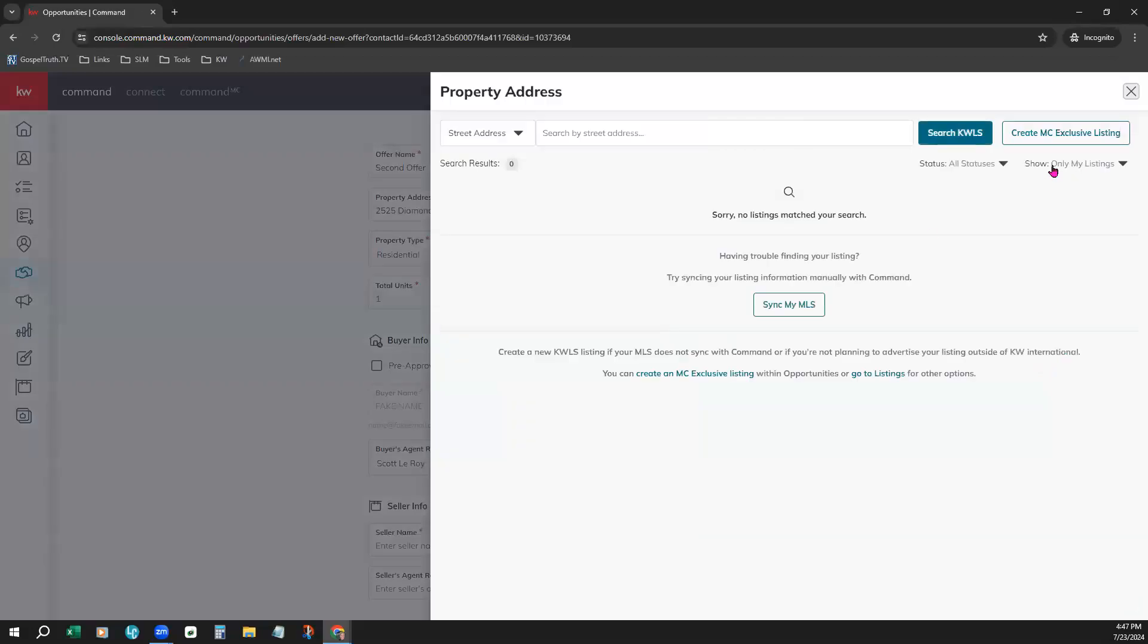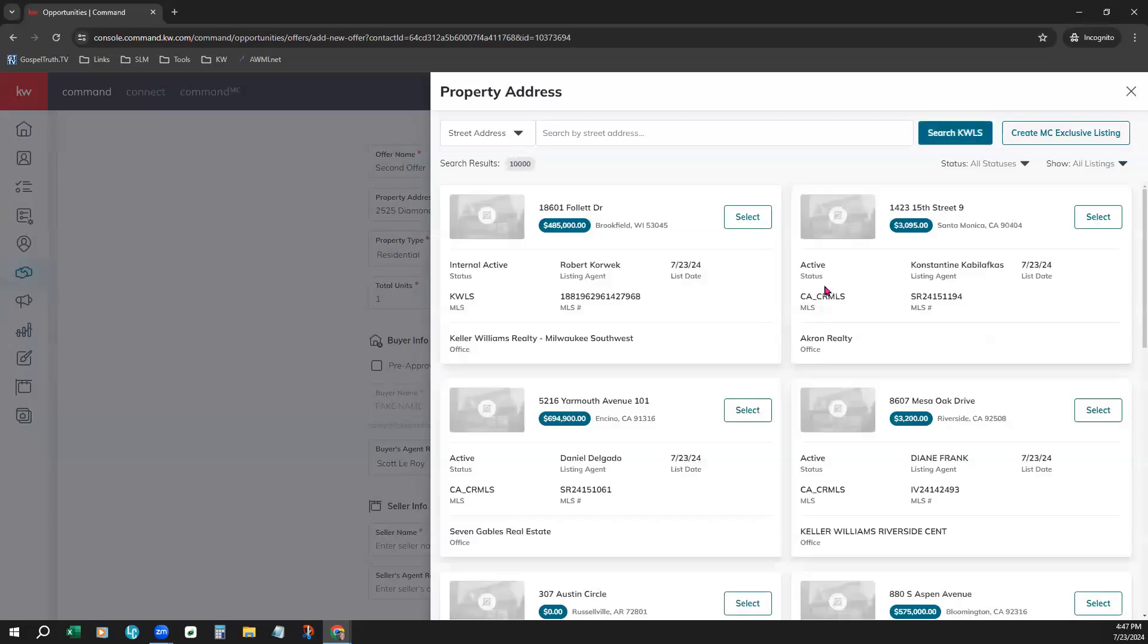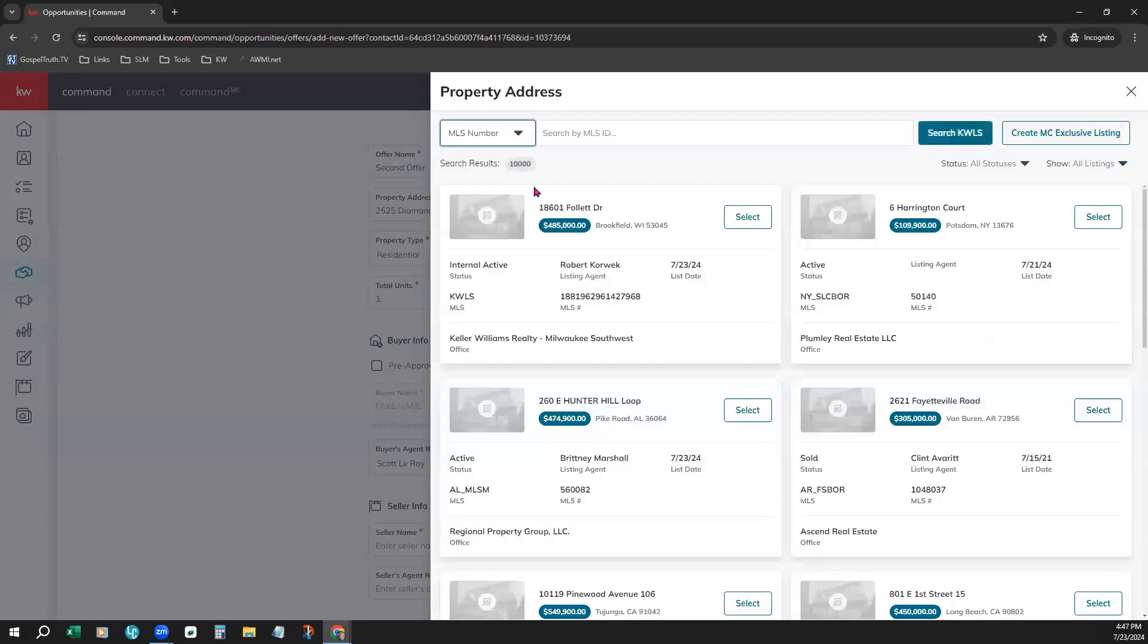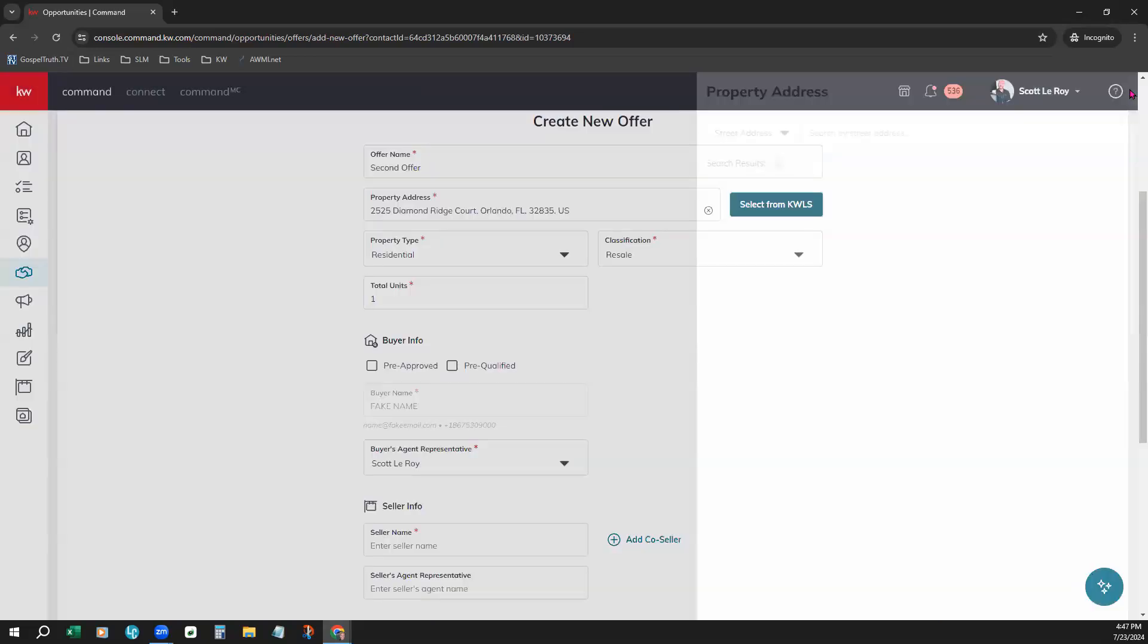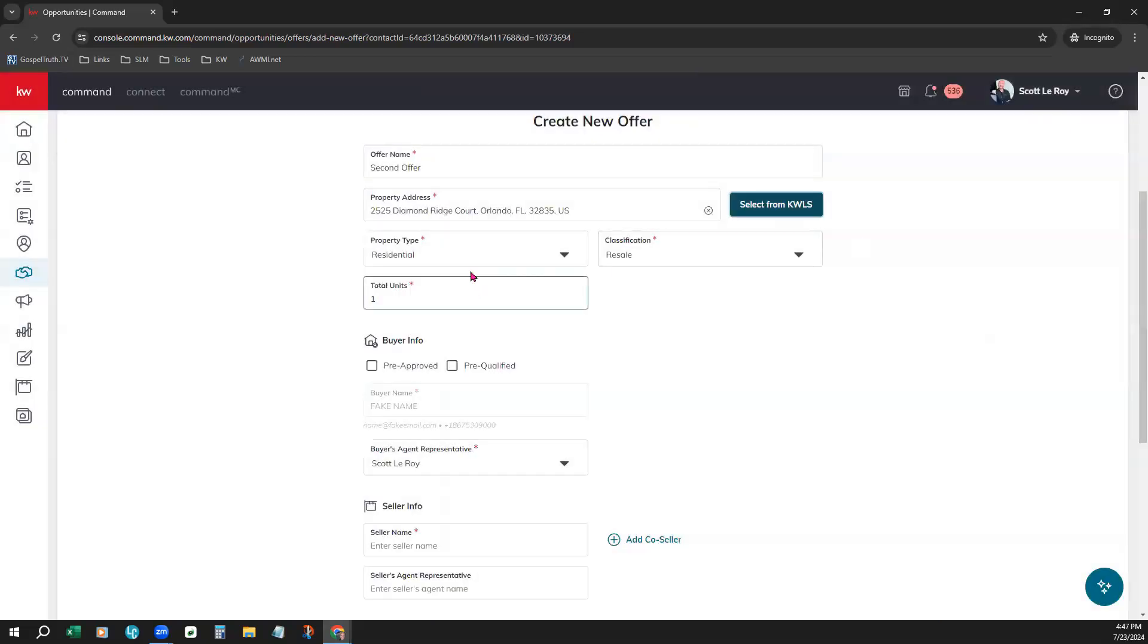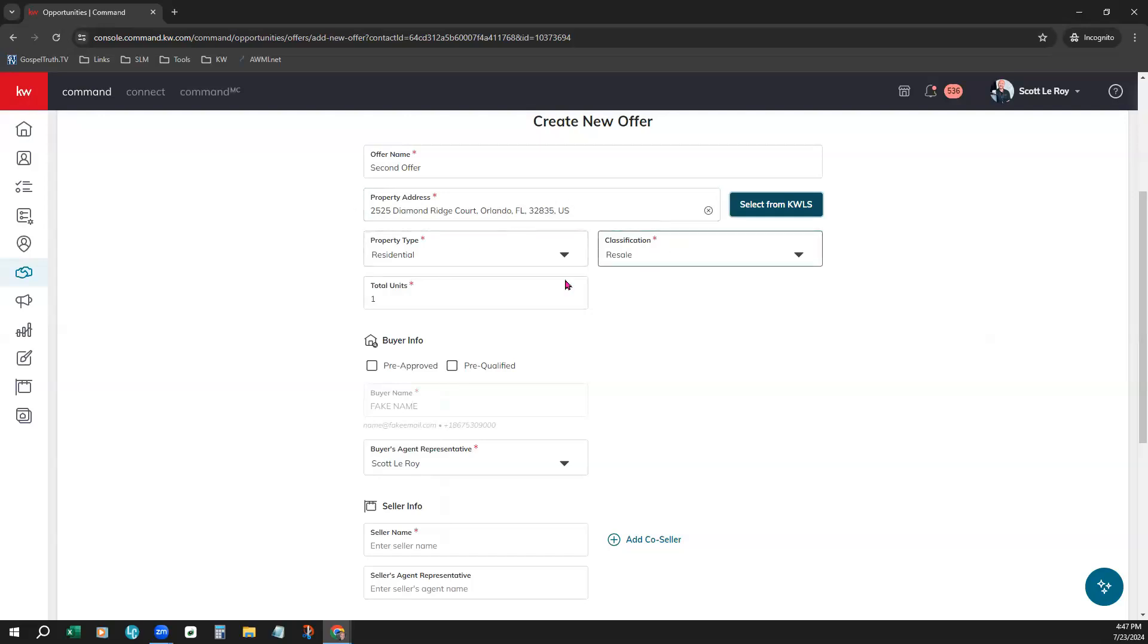We suggest showing all listings, and searching by the MLS number will generally pull listings a little quicker for you. So you can come here, enter that, and once you see the listing that you want to choose, you would simply click Select, and it should take you right back to this offer. Now, our information pre-populates there once you select that listing.